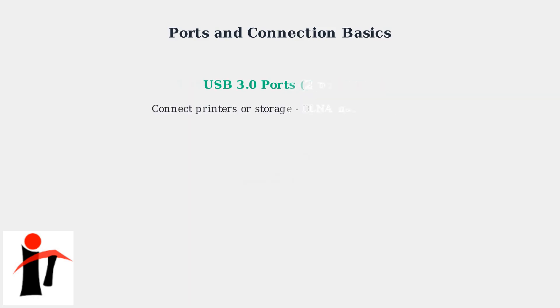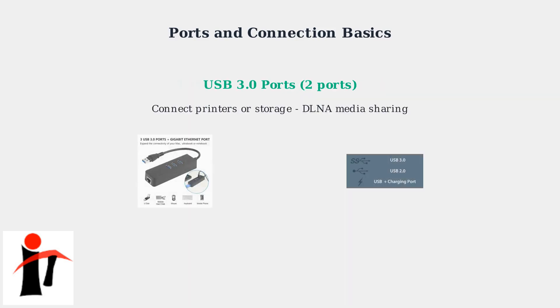Two USB 3.0 ports allow you to connect printers or external storage devices for media sharing using DLNA.